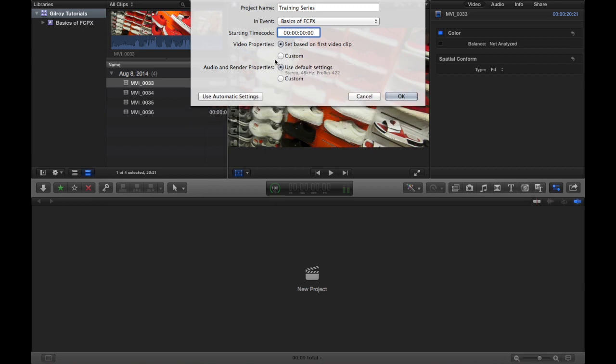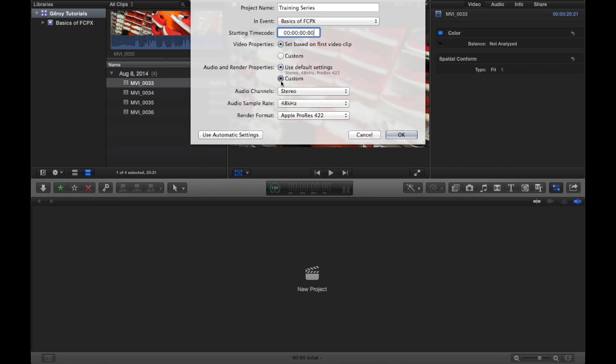So if you use different cameras I would definitely recommend doing a custom setup like this. But if you use the same camera for all of it I would just choose this default, set based on first video clip. The audio and render properties I usually leave that as default also.